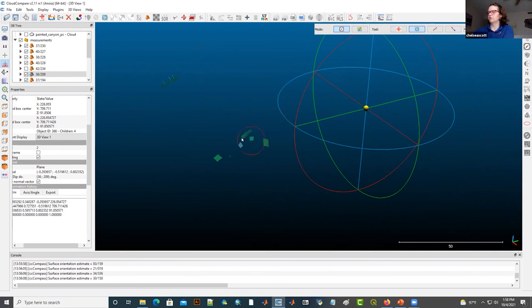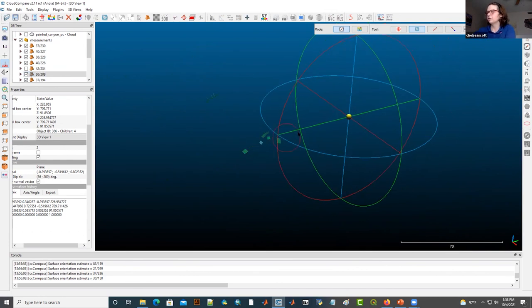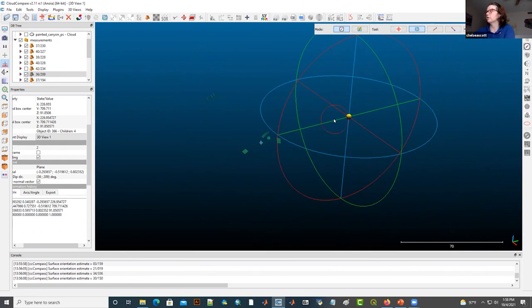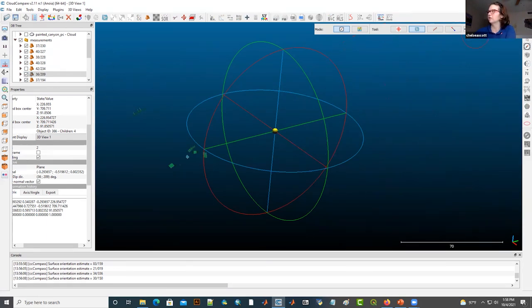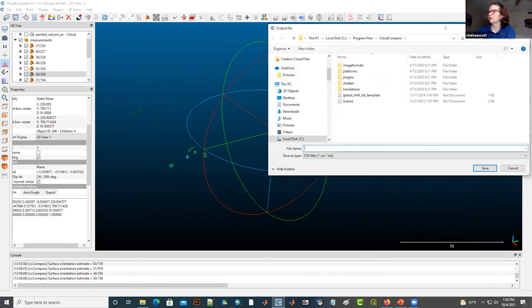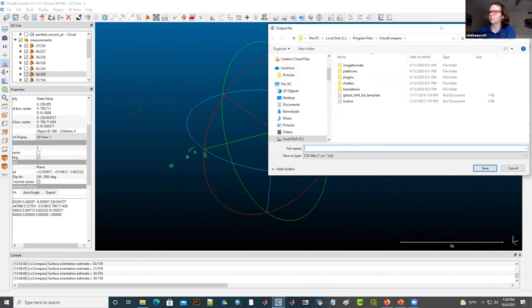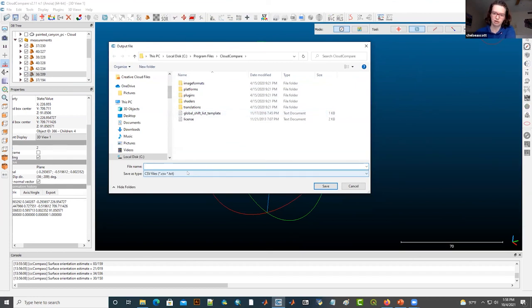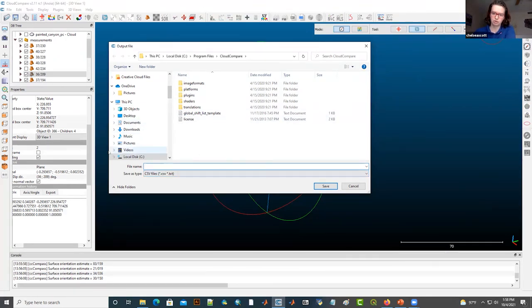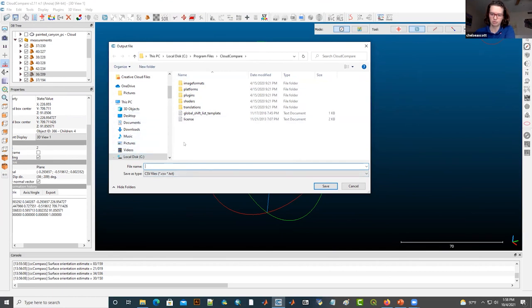If you want to, in the end, export your data, then you can come to this save button here, where it will then open up this window where you can select where to save a CSV file that will have strike, dip, and dip direction, as well as some quality statistics for each of your measurements.